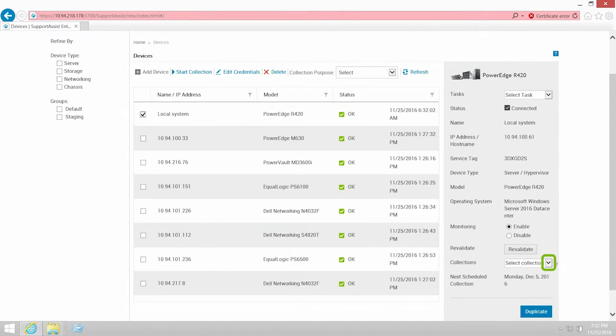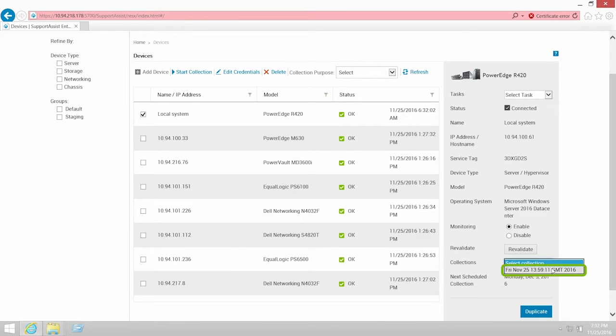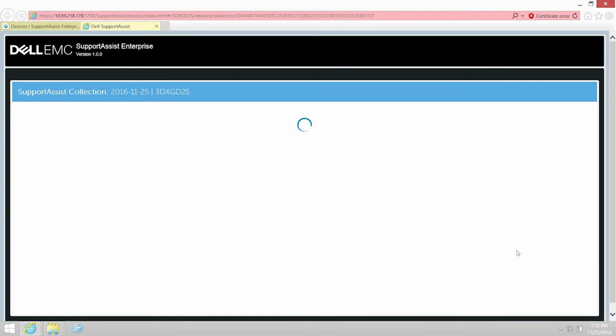Then, from the collections list, select the collection date and time. If the device is a server, the configuration viewer is displayed in a new web browser window.